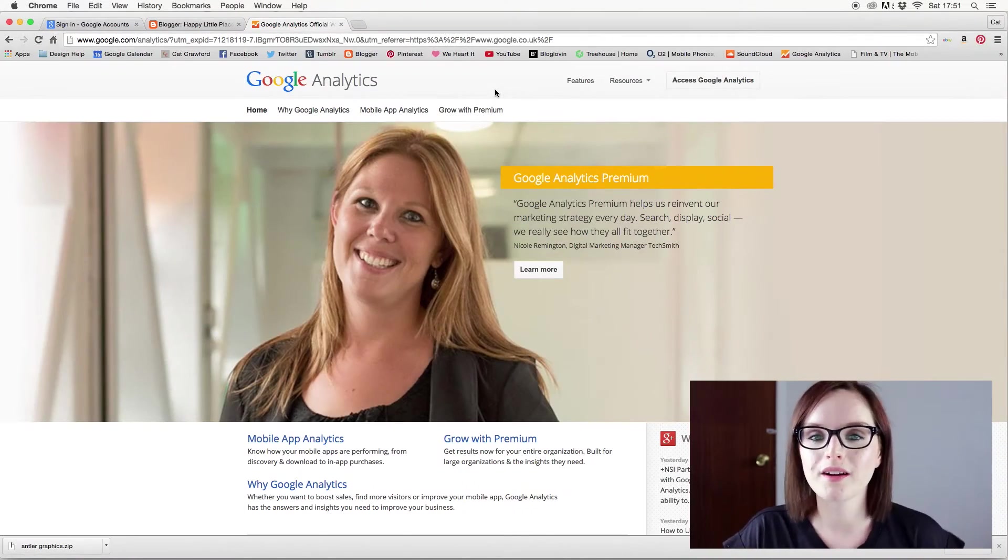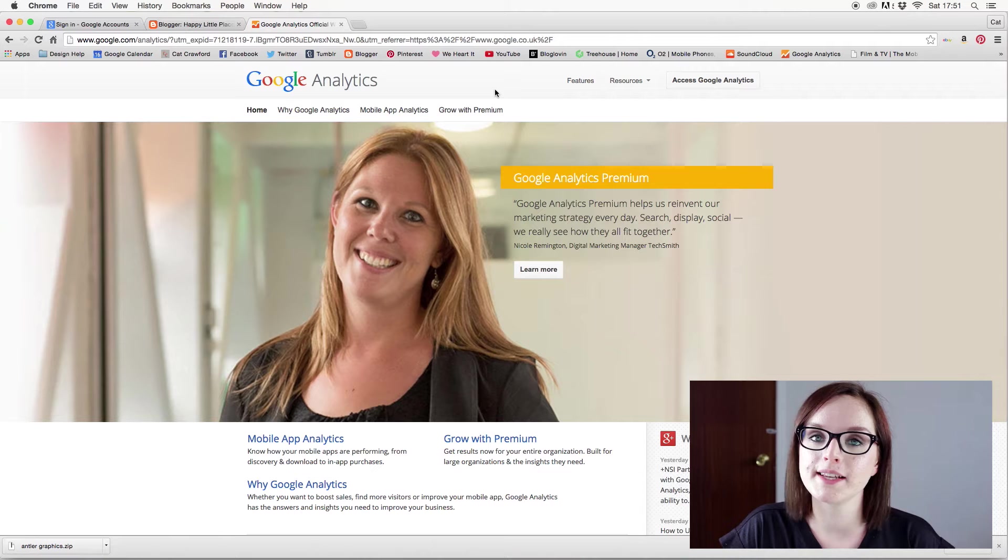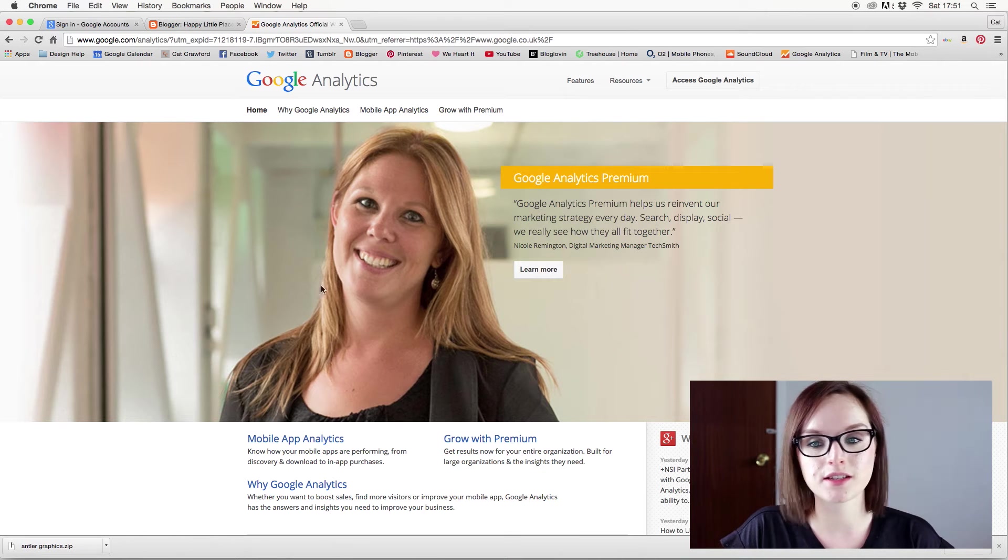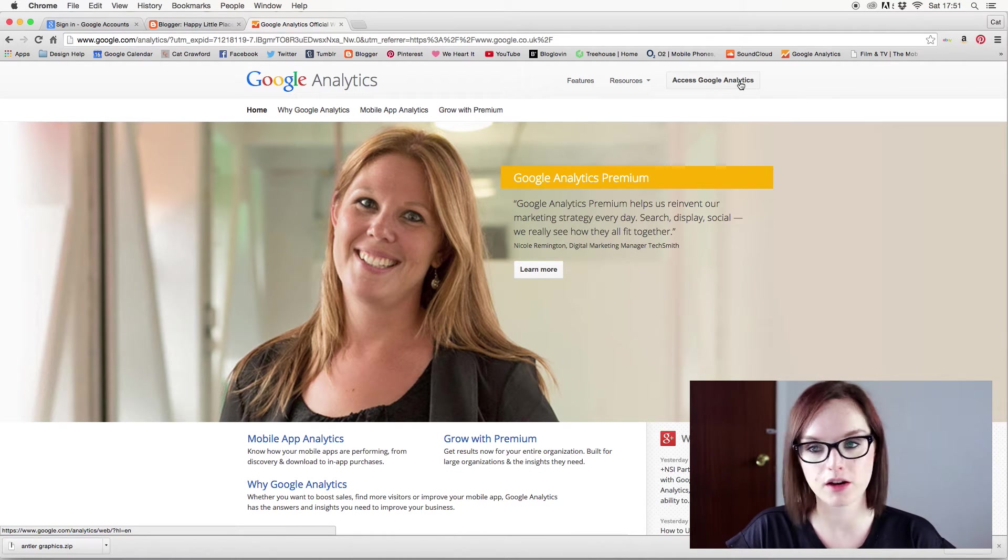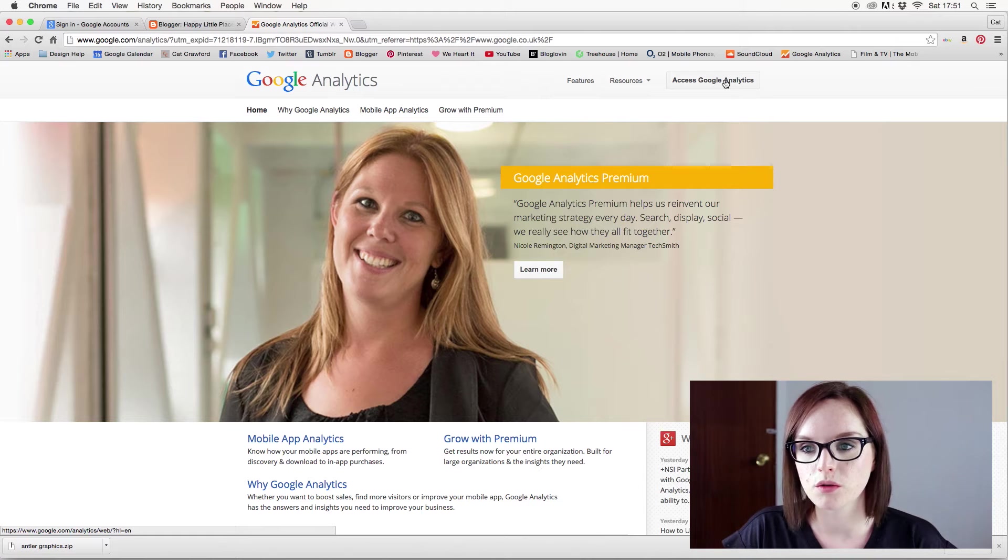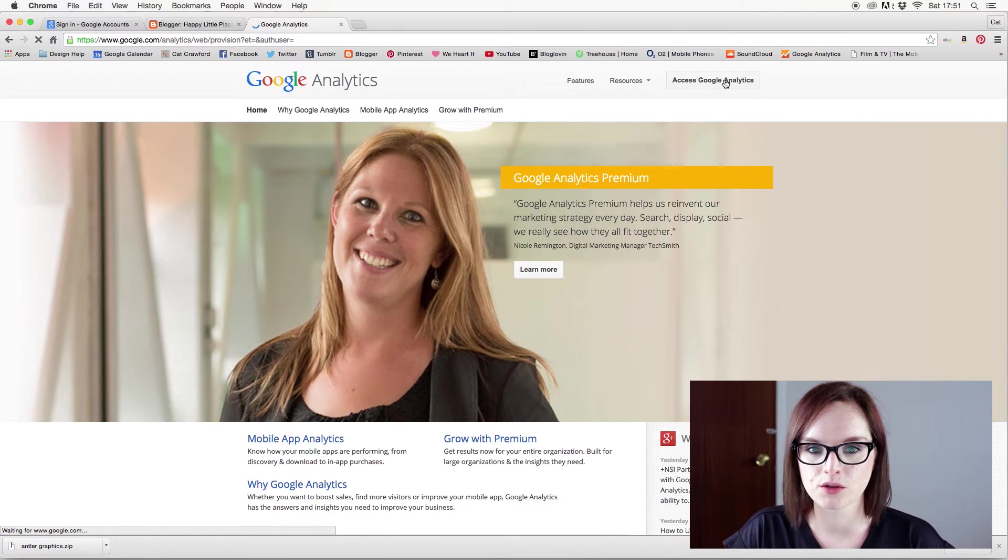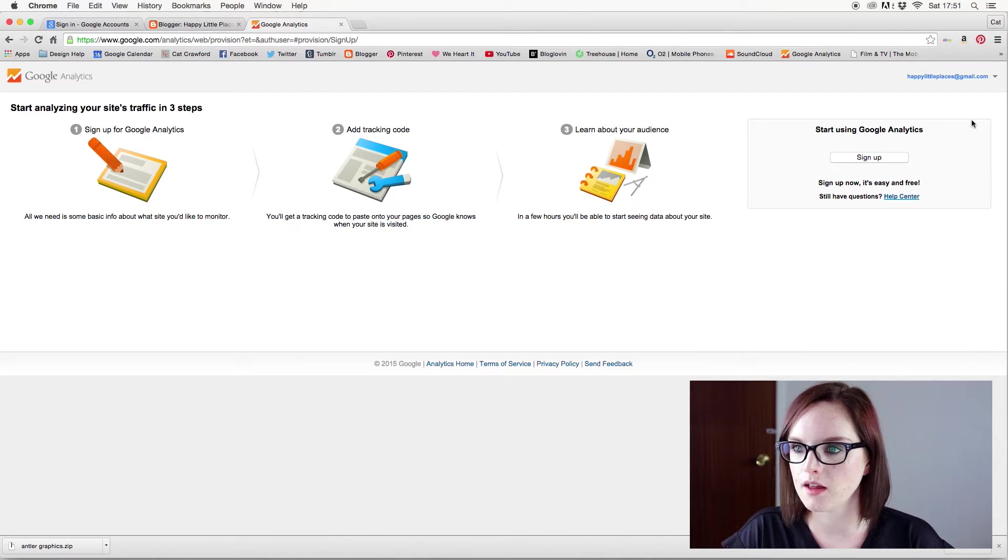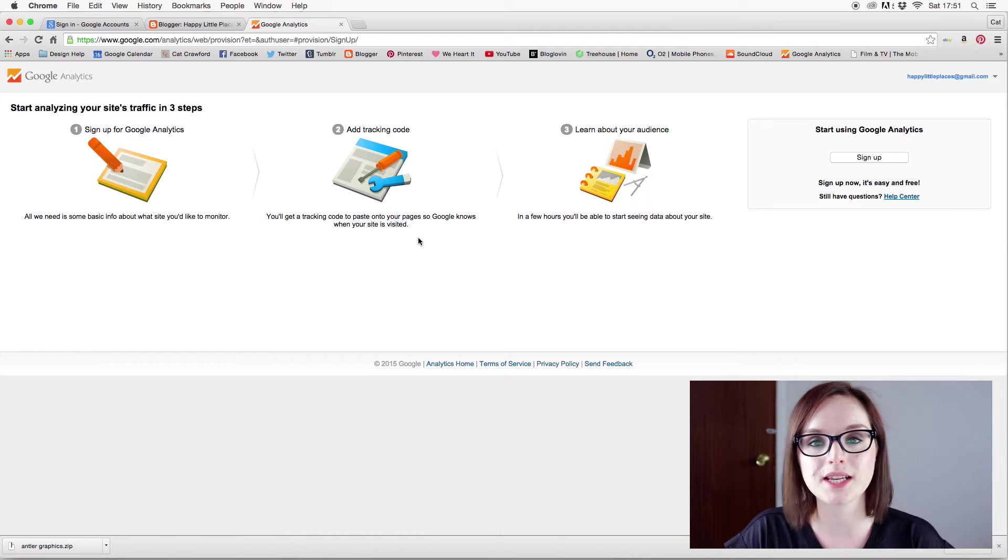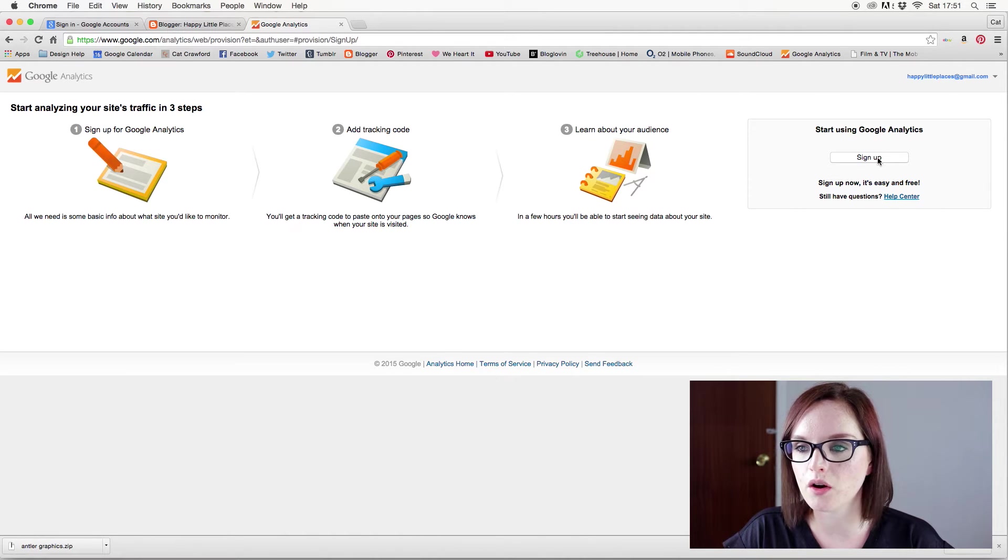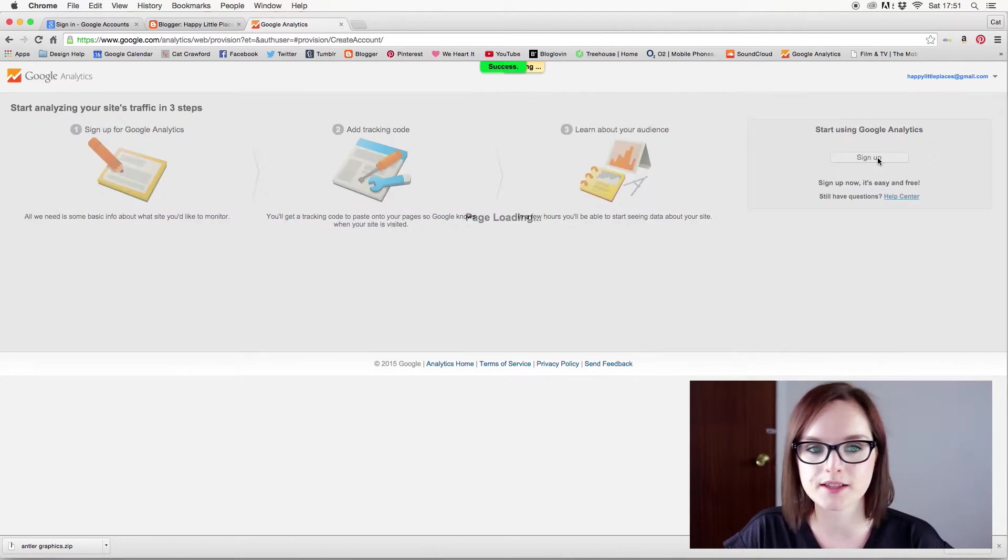Okie dokie! So we are now on Google Analytics. It looks like this. It looks so corporate and not very interesting whatsoever. So we're going to access Google Analytics, and hopefully, yep, that has logged on to my Happy Little Places Gmail. So I'm going to sign up for Google Analytics.